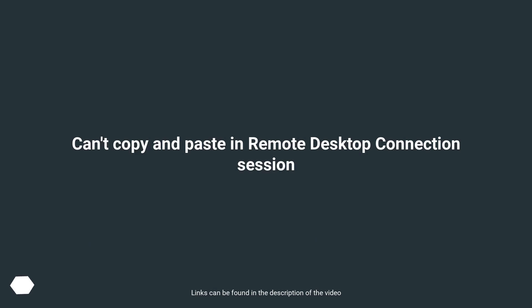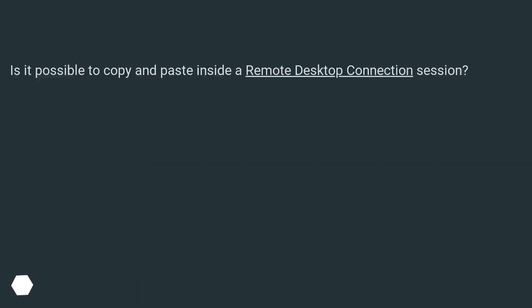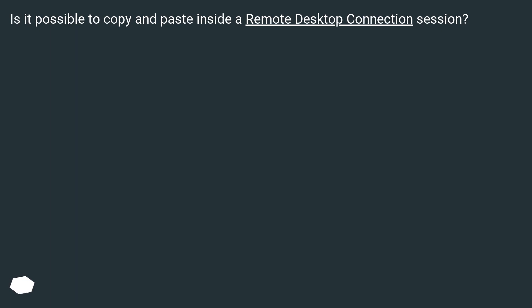Can't copy and paste in Remote Desktop Connection session. Is it possible to copy and paste inside a Remote Desktop Connection session?